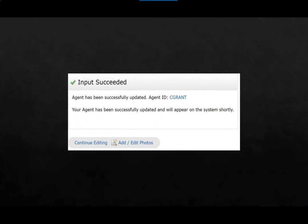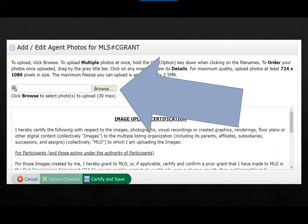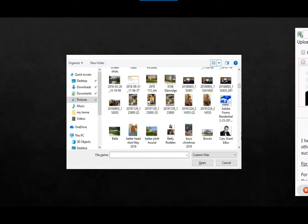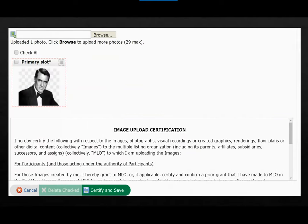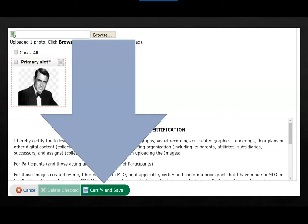Now let me show you how to add your business headshot to your profile page. Select Add/Edit Photos. Now browse. Find the file folder with your headshot and open. With your headshot uploaded, be sure to save by using Certify and Save.